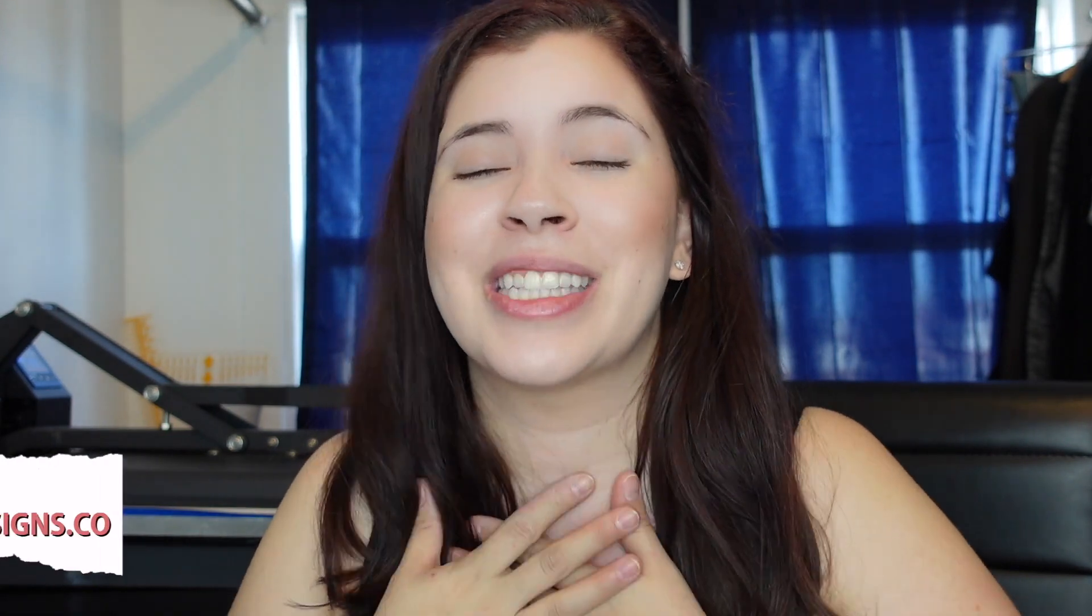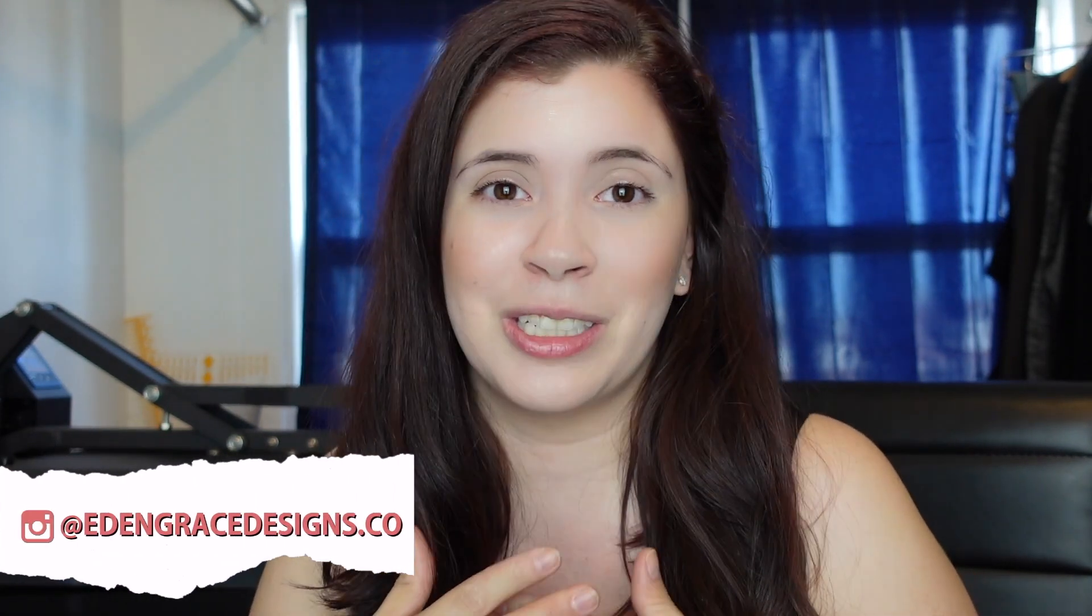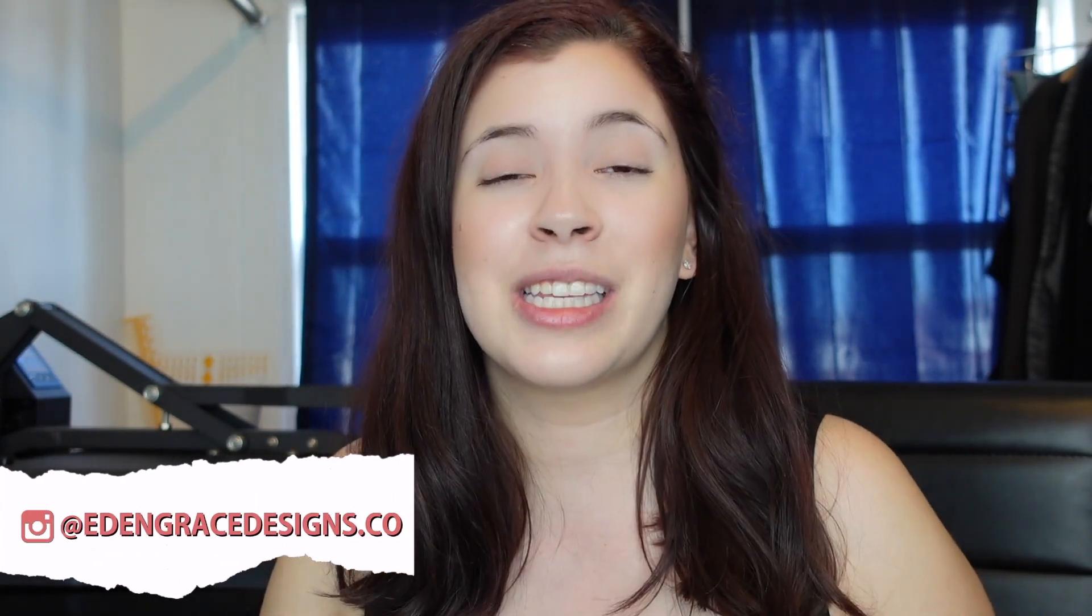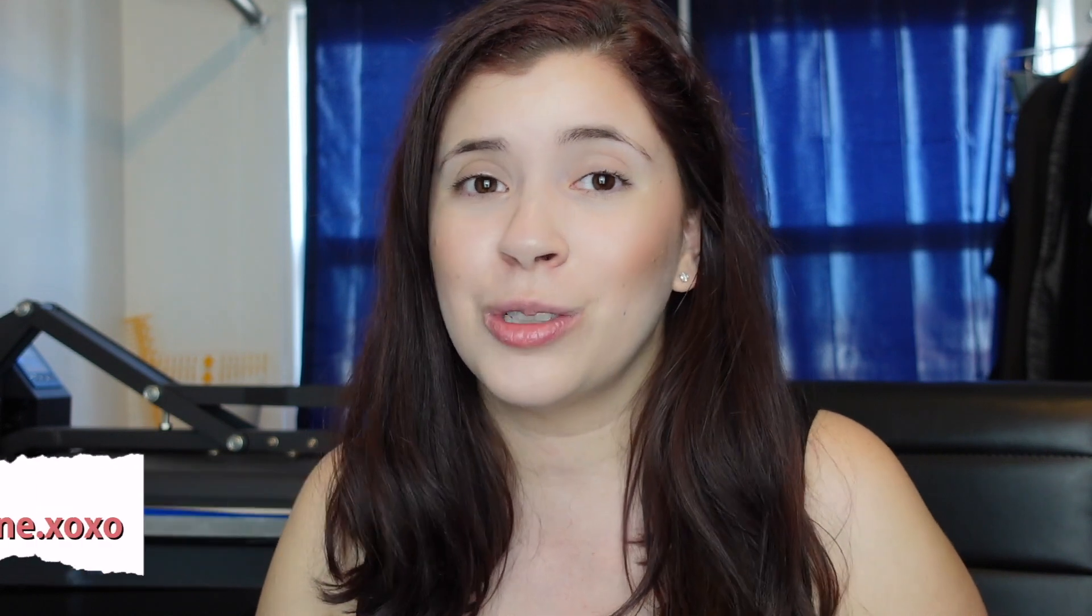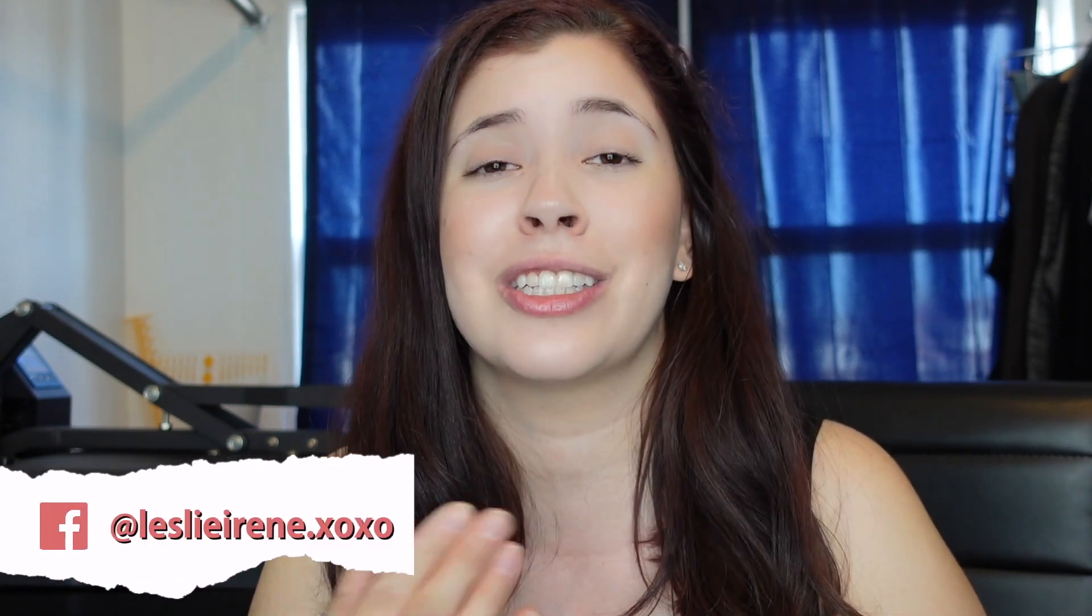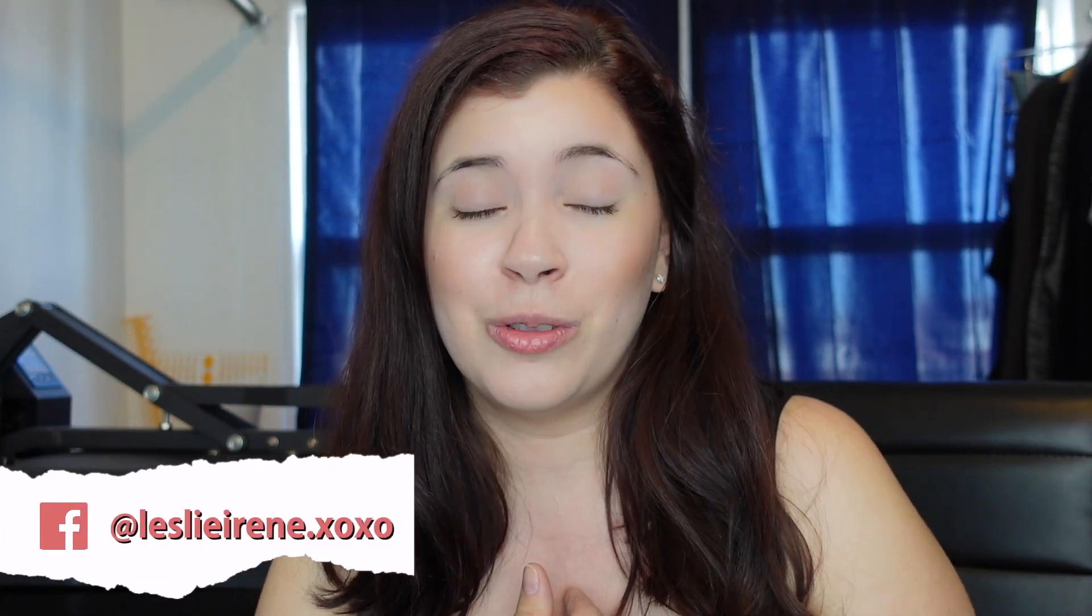If you're new to my channel my name is Leslie. My channel is all about crafting on a budget. I do Cricut and sublimation videos. So if any of those things interest you please consider subscribing, joining my YouTube family and let me know down below what videos you want to see.